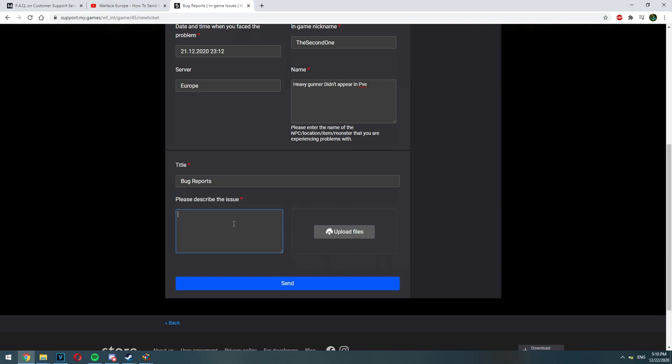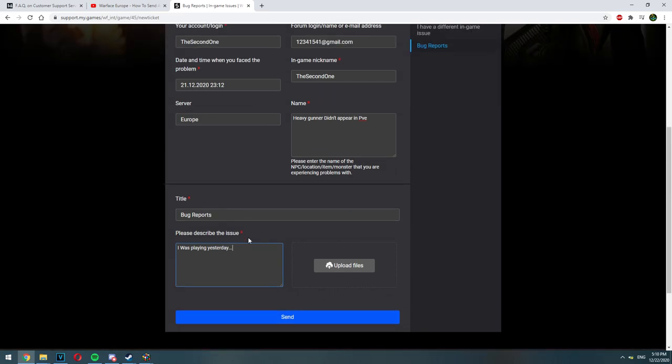Please describe as detailed as possible. For example, I was playing yesterday PvE normal mission and in a place where Heavy Gunner should have spawned, he didn't spawn. I see the health bar on the top but I can't kill the Heavy Gunner because it didn't spawn.